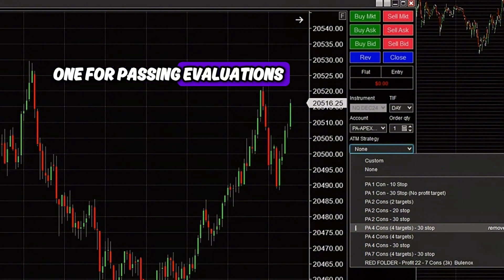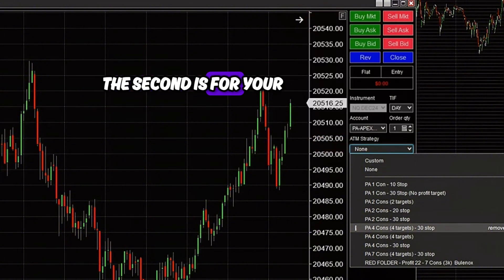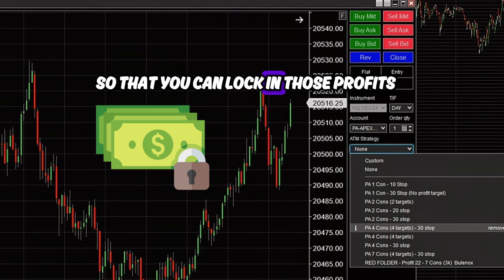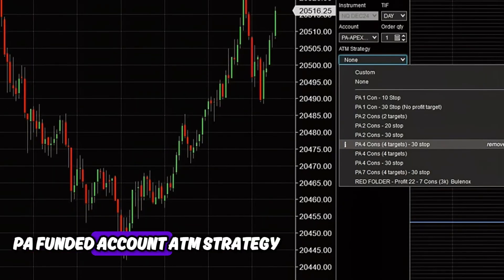I'll walk you through two ATM strategies you want to set up: one for passing evaluations using Red Folder News, and the second for your funded accounts so that you can lock in those profits. Let's set up your funded account ATM strategy.